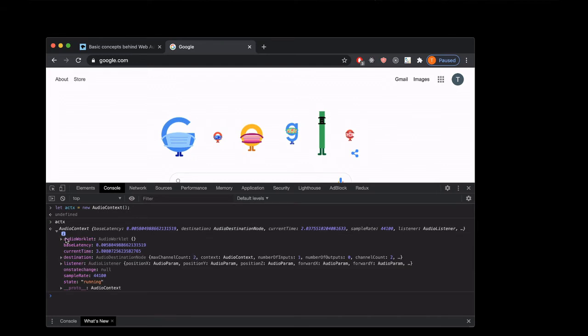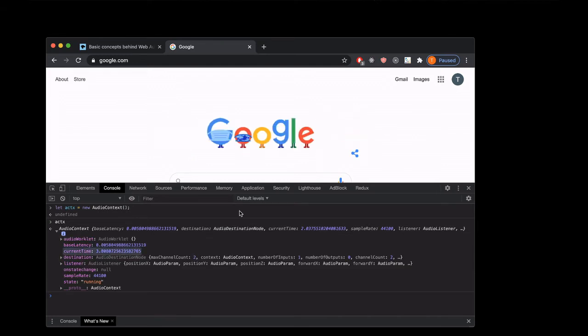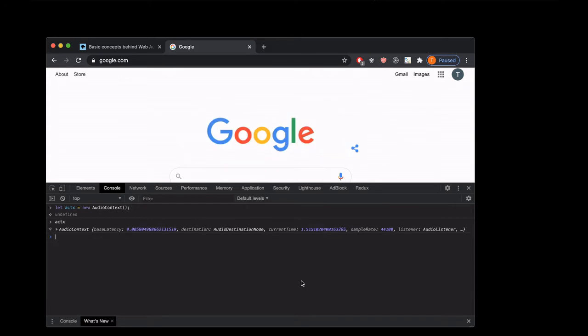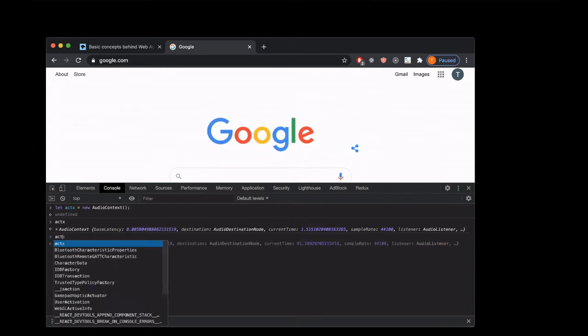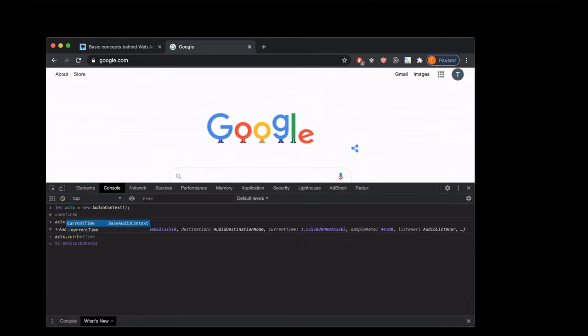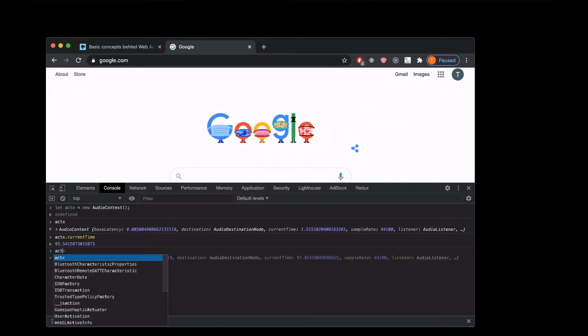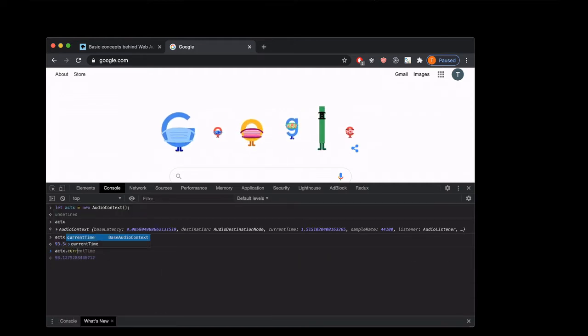Now if we say aCTX return, we can see what we're getting. Current time is just how much time has passed since this audio context was created. An audio context is going to use this like an internal clock to make sure that things happen at the right time and to synchronize things. So if we say aCTX.currentTime, we're gonna get some value of time, and if we wait a little while and say aCTX.currentTime again, now we get a different value because some time has passed.